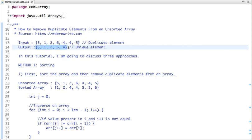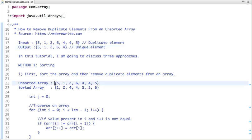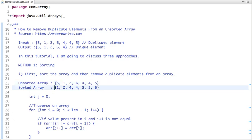Let's discuss all three approaches, then we will see their Java code implementation. The first approach is to sort this array. Once we sort the array, we can easily remove duplicate elements. This is my unsorted array, and once I sort it the output becomes like this.